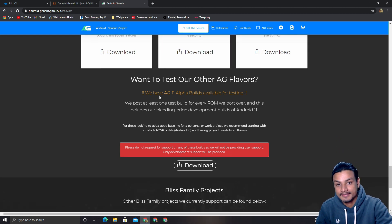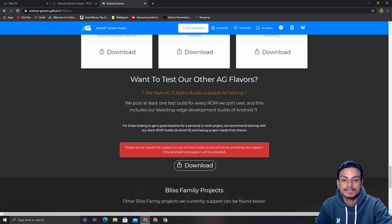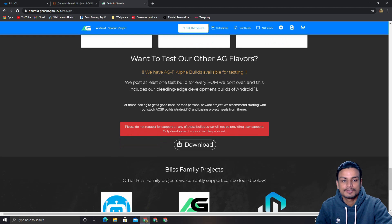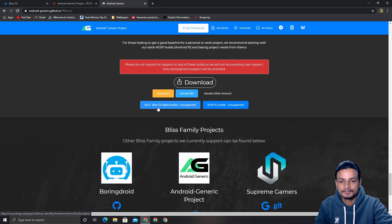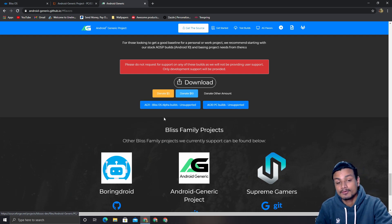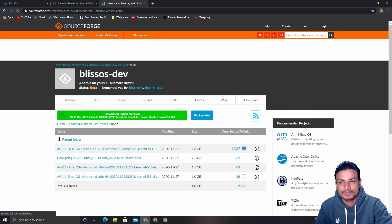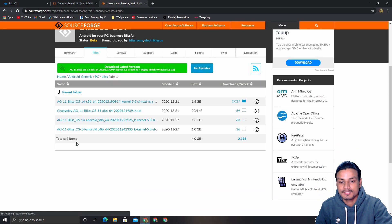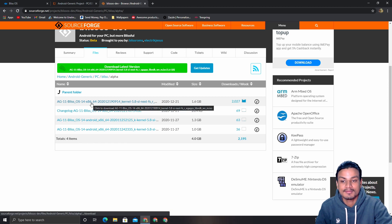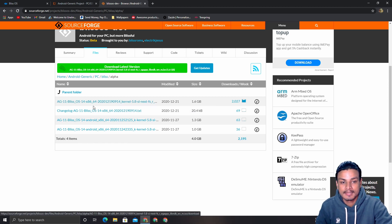But if you want Android 11, scroll down and click on Downloads. You'll see the option to download AG 11 (Android 11) and AG 10 (Android 10). Obviously click on AG 11 for the latest, and it will open the SourceForge.net page where you can download the latest build of Android 11, aka Bliss OS 14.